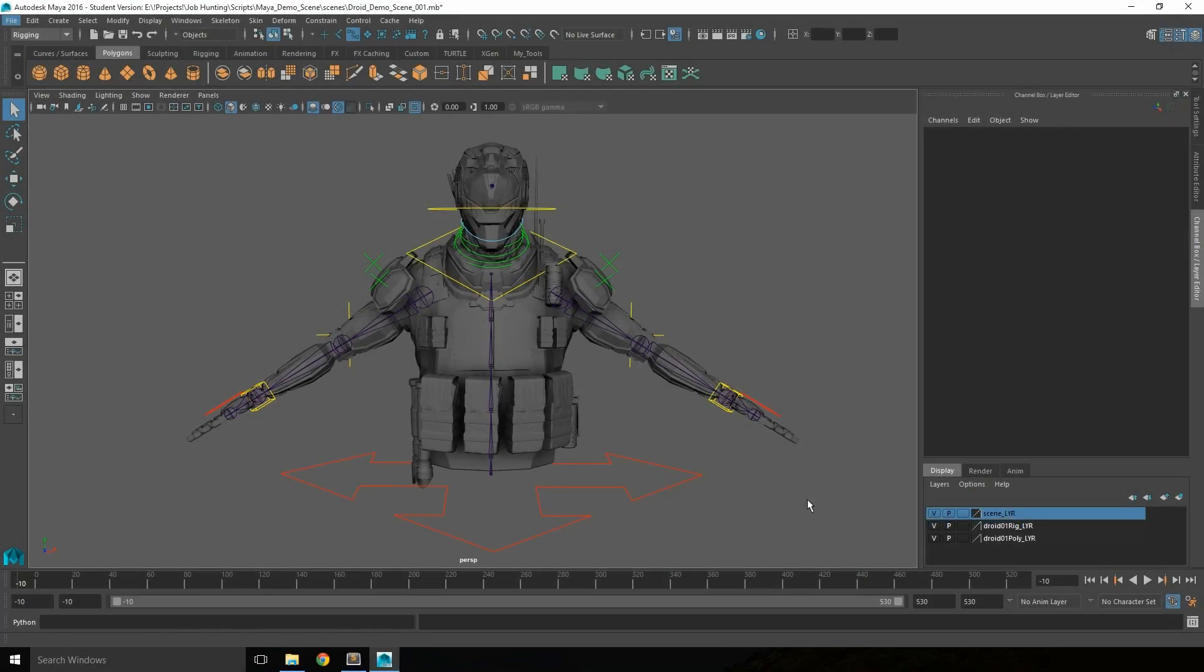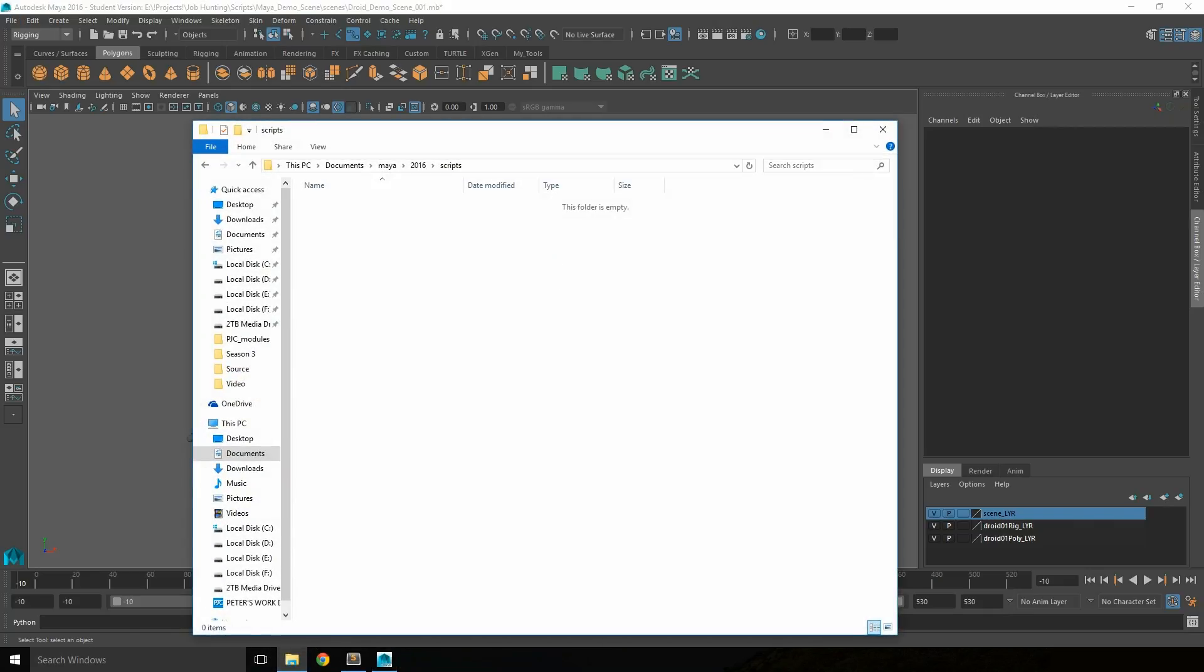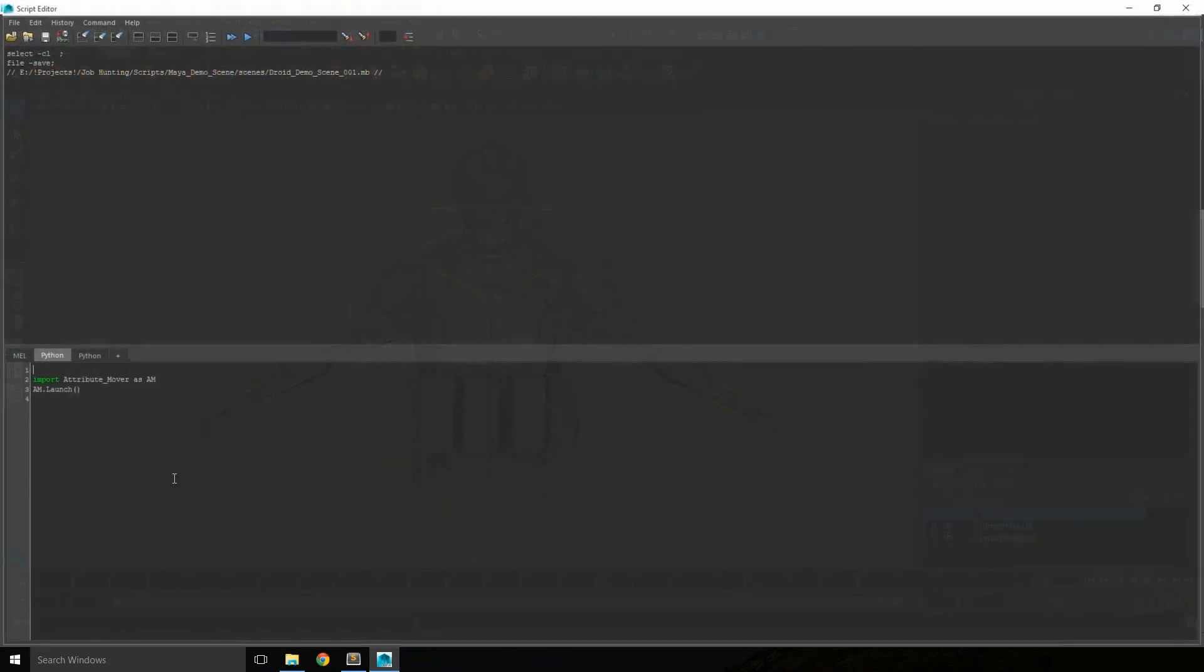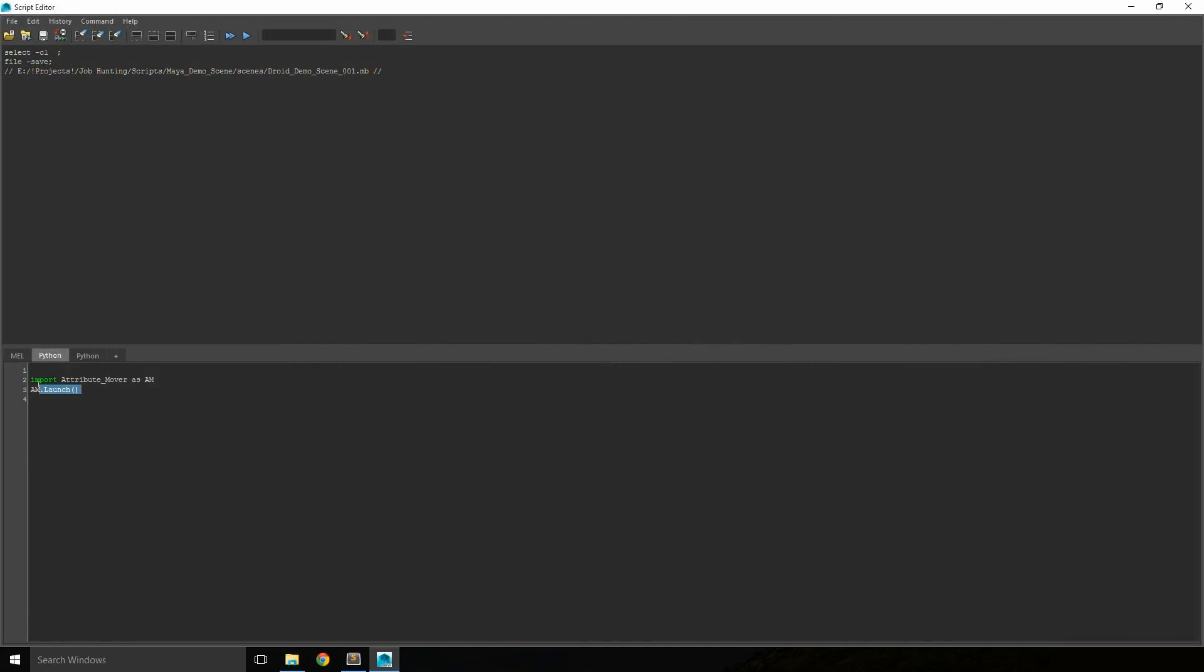Once you've downloaded this tool, you can run it a couple of ways. Either copy and paste it into the Maya 2016 scripts folder, then run import attribute_mover as am, am.launch. That command will be in the description below.